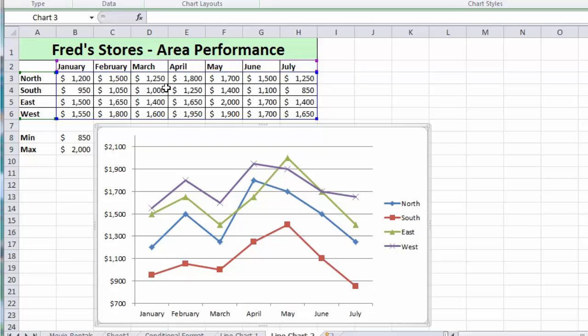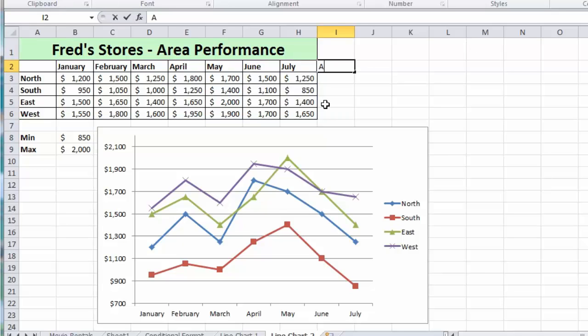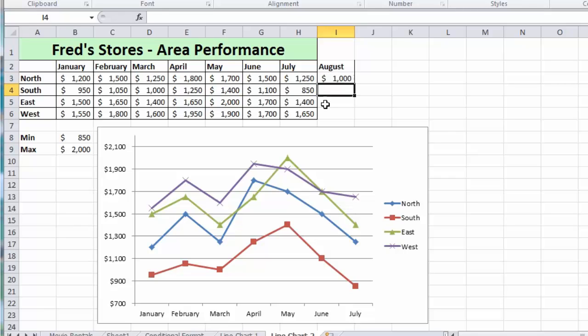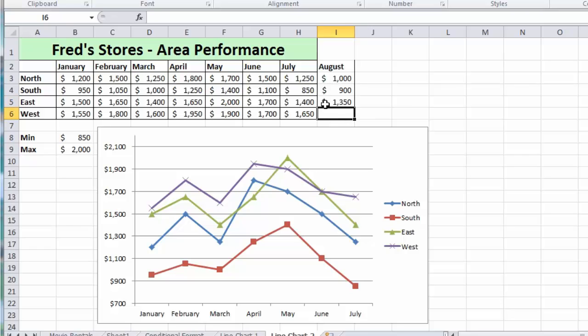That also applies if somebody adds new data. We'll add in August, press Enter, and let's add some values in for these shops in August. Let's say North does 1000, South does 900, East 1350, and West does 1800. Okay, so let's say we need to add these values to our chart.